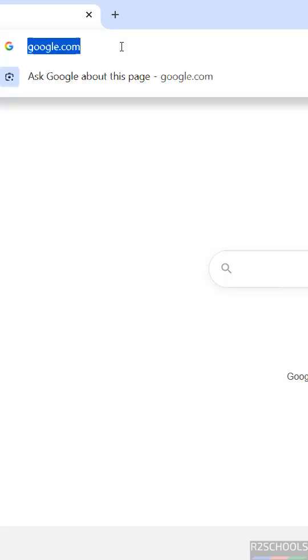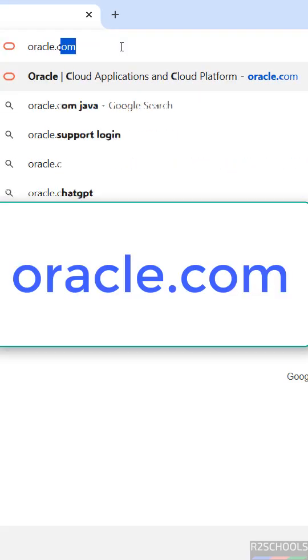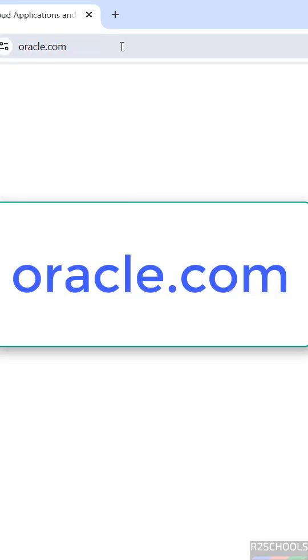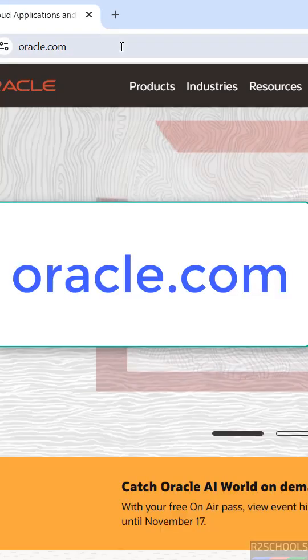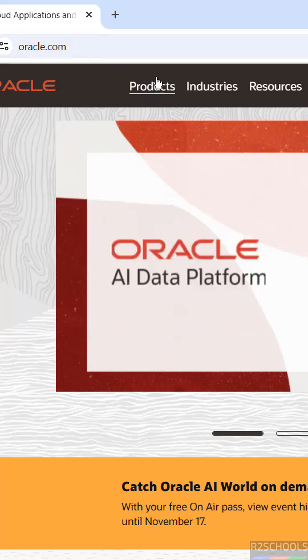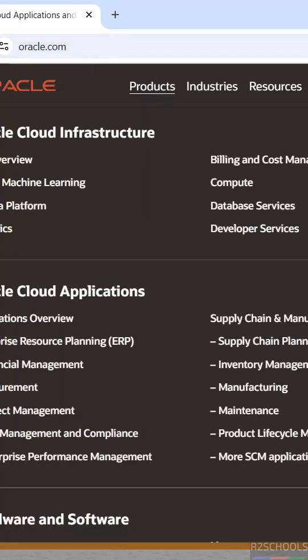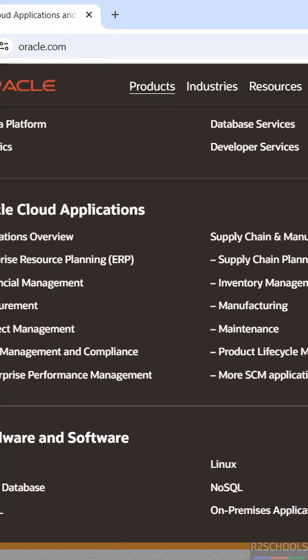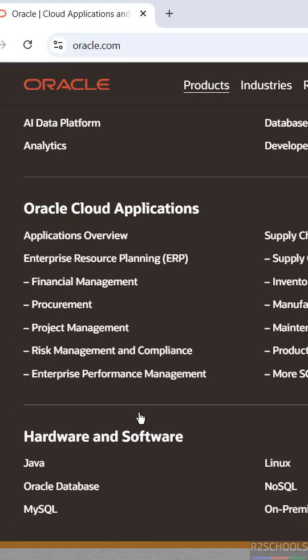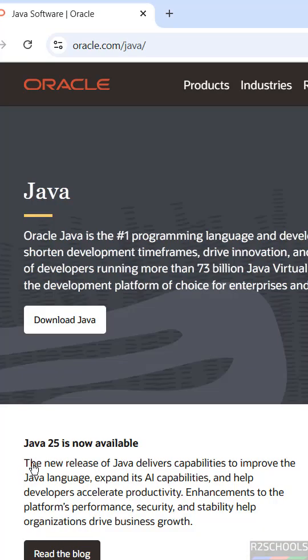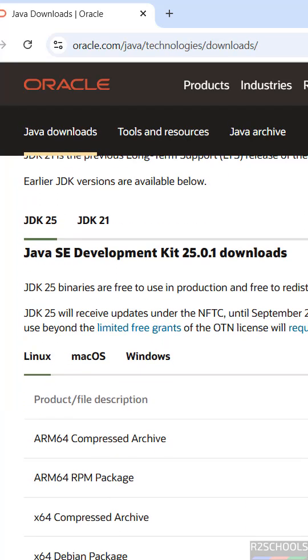First go to official website that is oracle.com, then click on Products. In the Hardware and Software section we have Java. Click on Java, then click on Download Java.